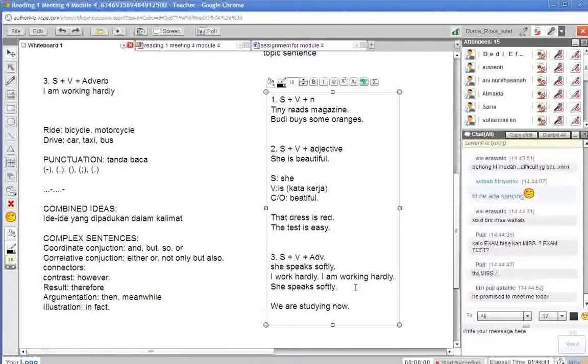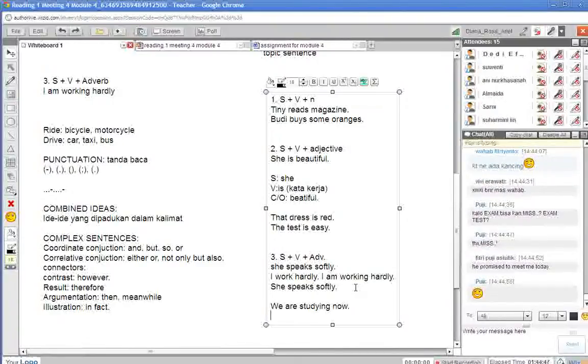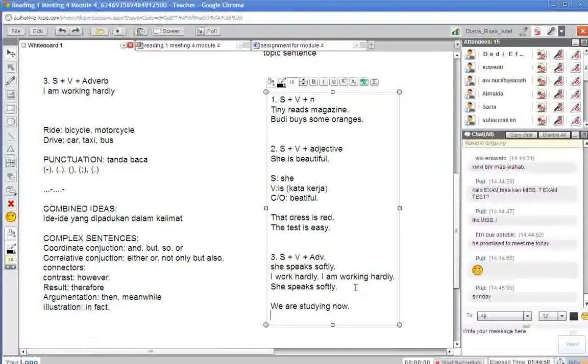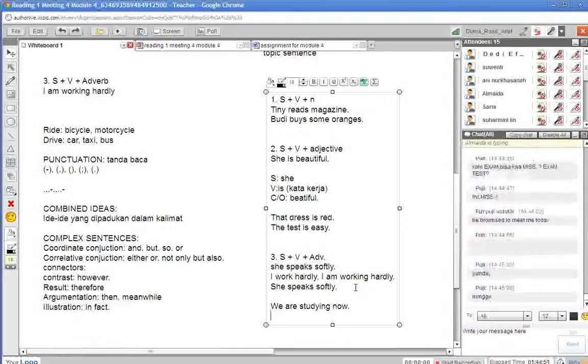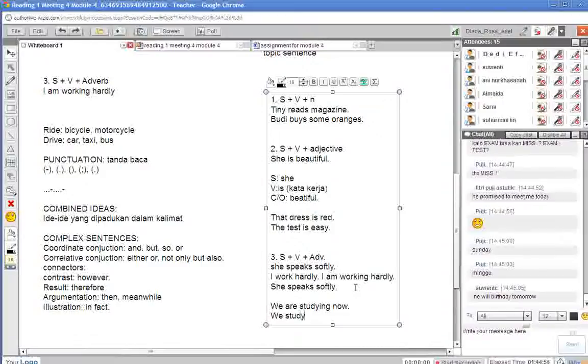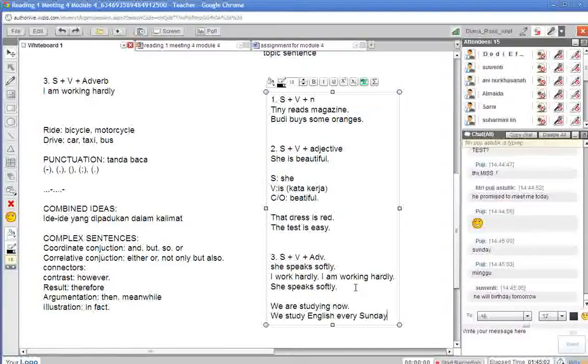Ini kita ini setiap hari apa nih? Kalau misalnya TETM online nih. Setiap hari apa? Minggu.